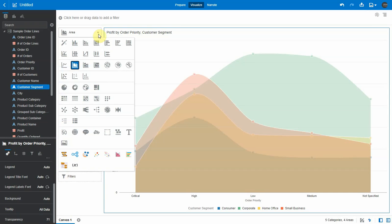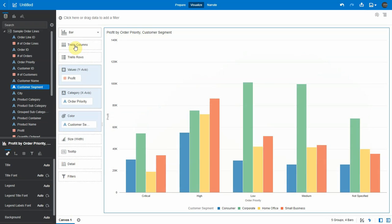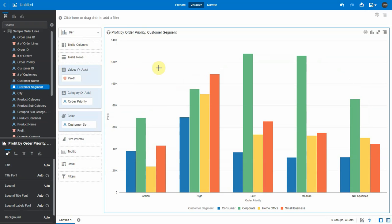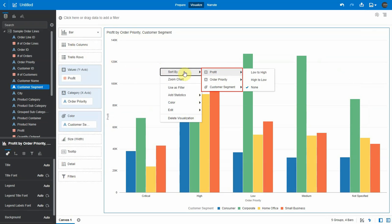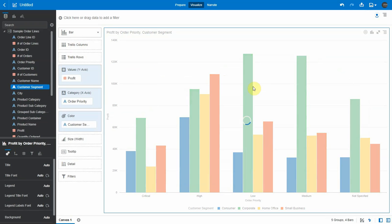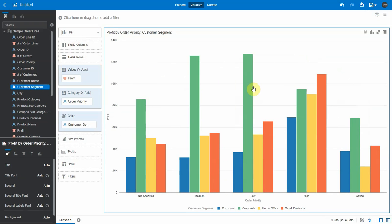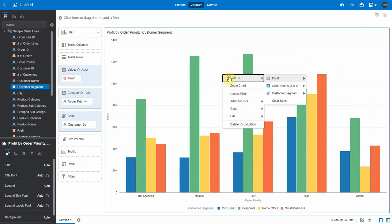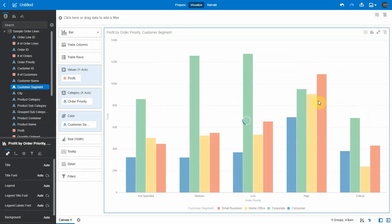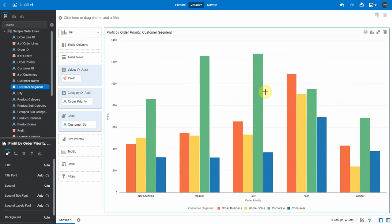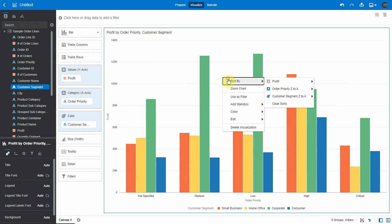Now let's change the viz to a bar chart to see the sorting enhancements. You can see the sort menu categorized with attributes and measures used in the viz. Let's sort order priority from Z to A and then customer segment. You can notice that the sort order of order priority is retained even after sorting the other attribute. However, when you sort a measure, it takes priority over the other columns.